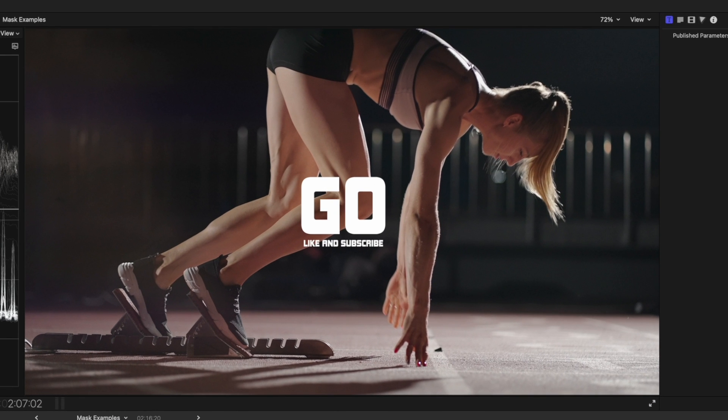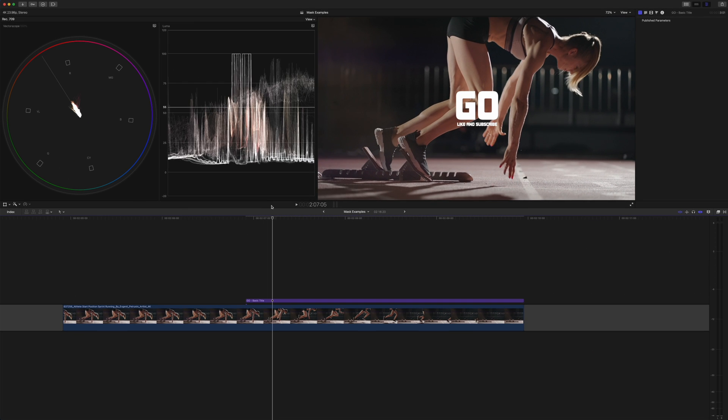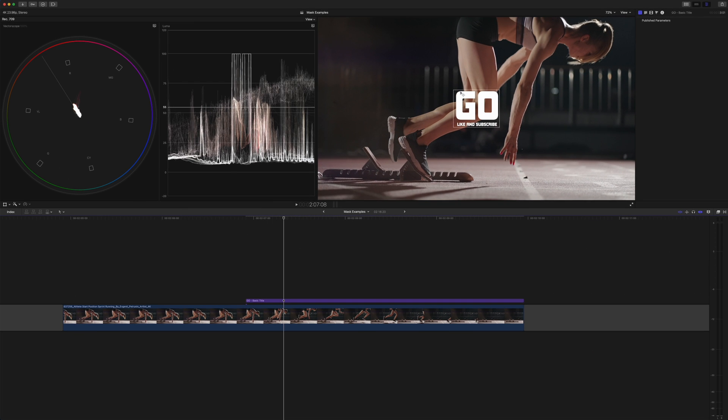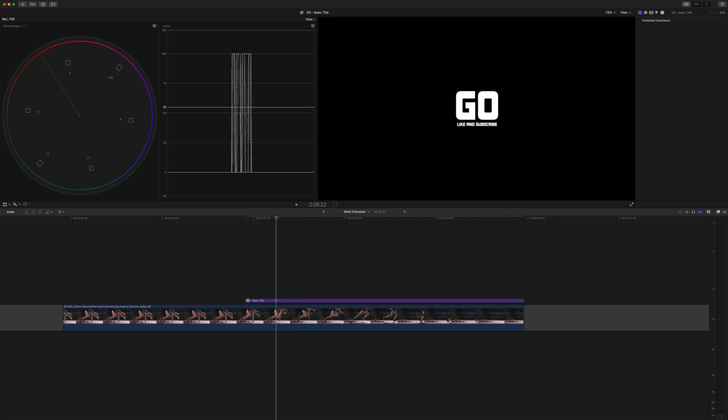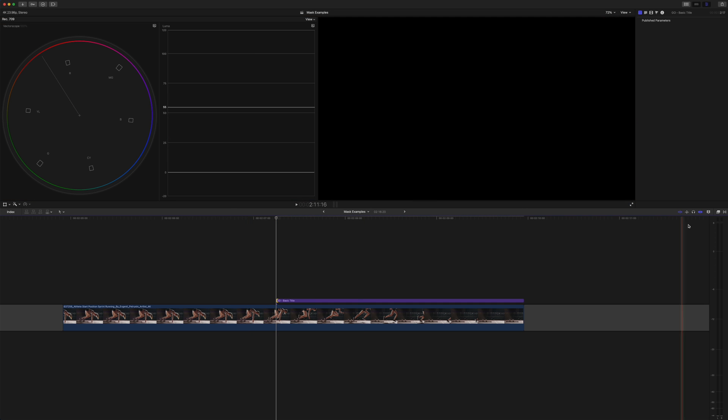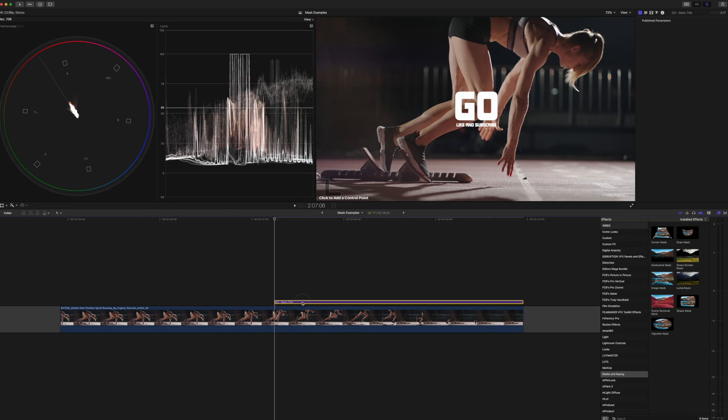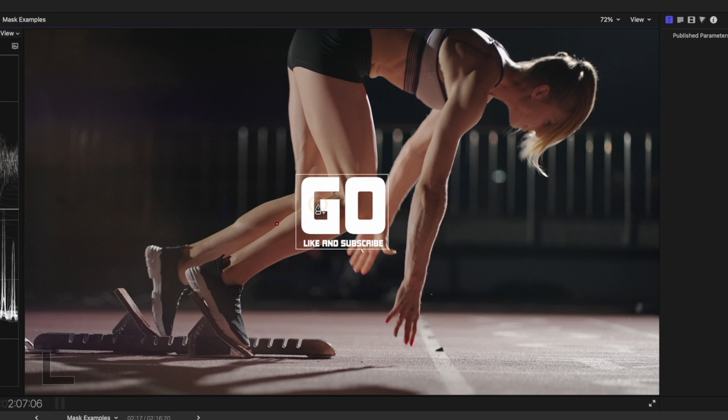Another fun way to use masks is to mask text behind a subject. Let's say we want some text to appear behind this runner as she starts running. I already have this title here that says "go" and I'll move frame by frame to see where I want the text to start appearing, and then I'll trim the start of the title to match.